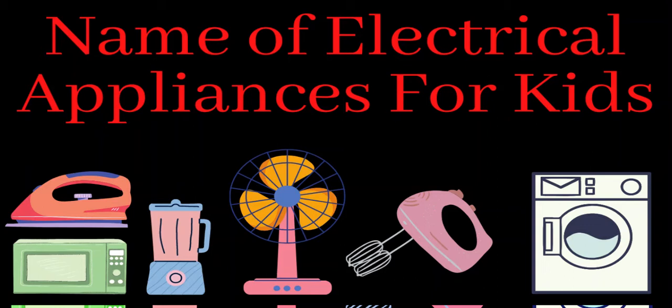Hi guys. Today we are going to learn about different electrical appliances.